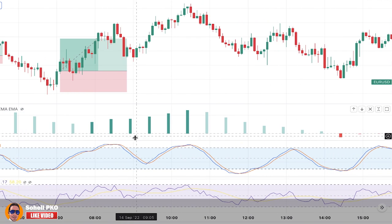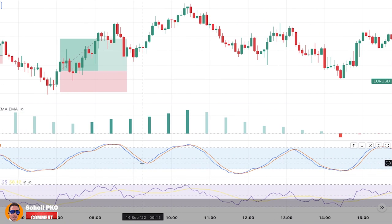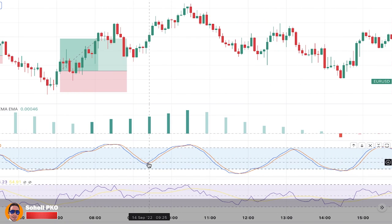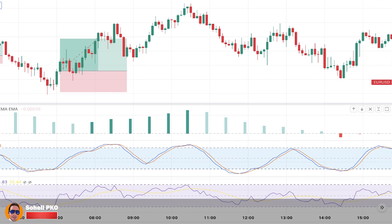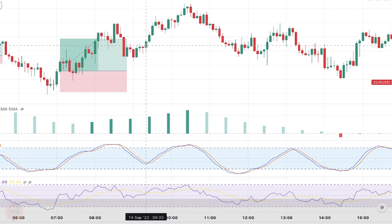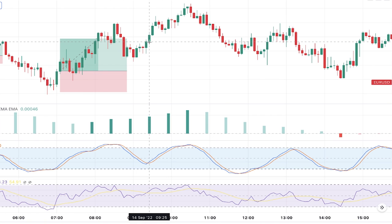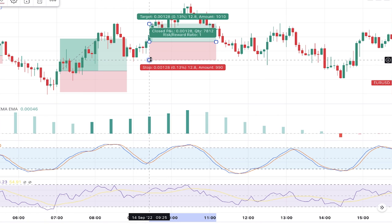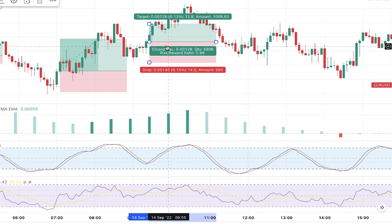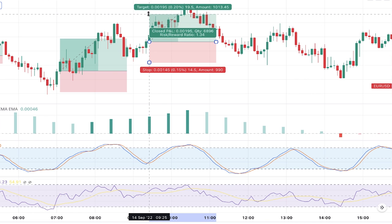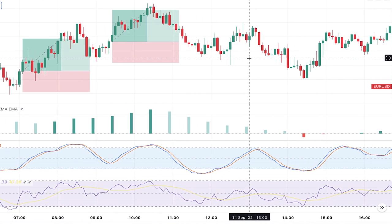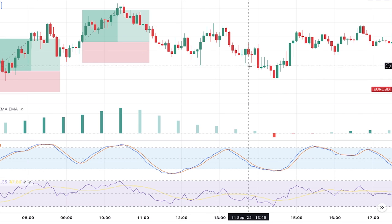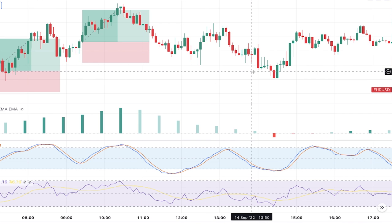Moving on the chart, the Stochastic goes below 50, then the K% line crosses above the D% line, and RSI is also above 50 — so we enter another long position. The stop loss is placed below the pullback and we take profit at 1.5 risk-to-reward ratio.